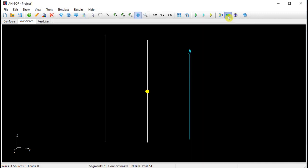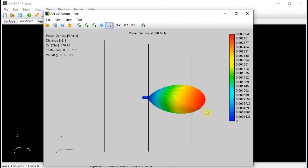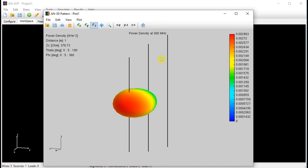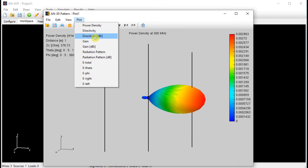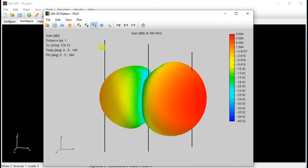Finally, we will plot the radiation pattern. We have obtained a directional pattern, with the main lobe pointing towards the positive Y axis and a secondary lobe pointing backwards, as expected. We can also plot the gain in decibels, where we can see more clearly the difference between the intensities of the main and secondary lobes.